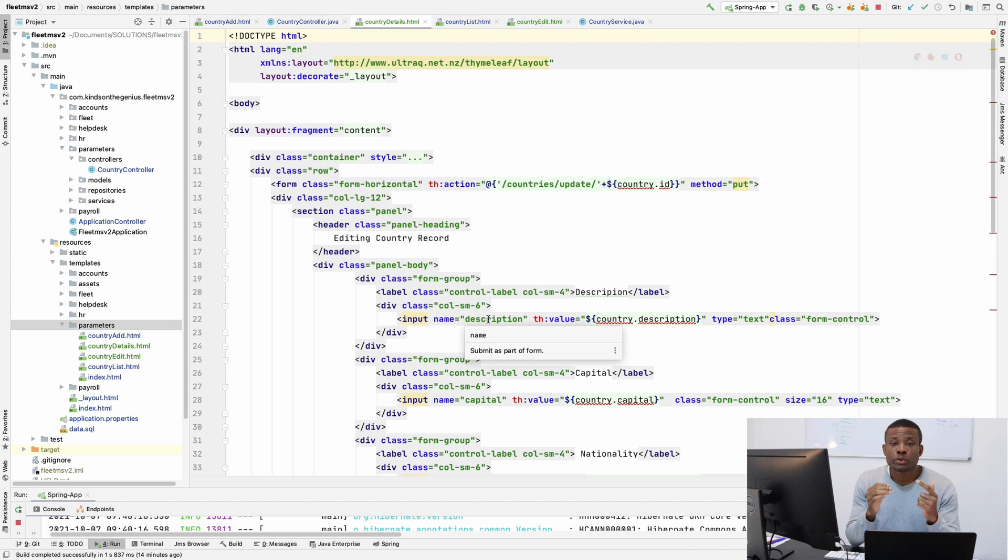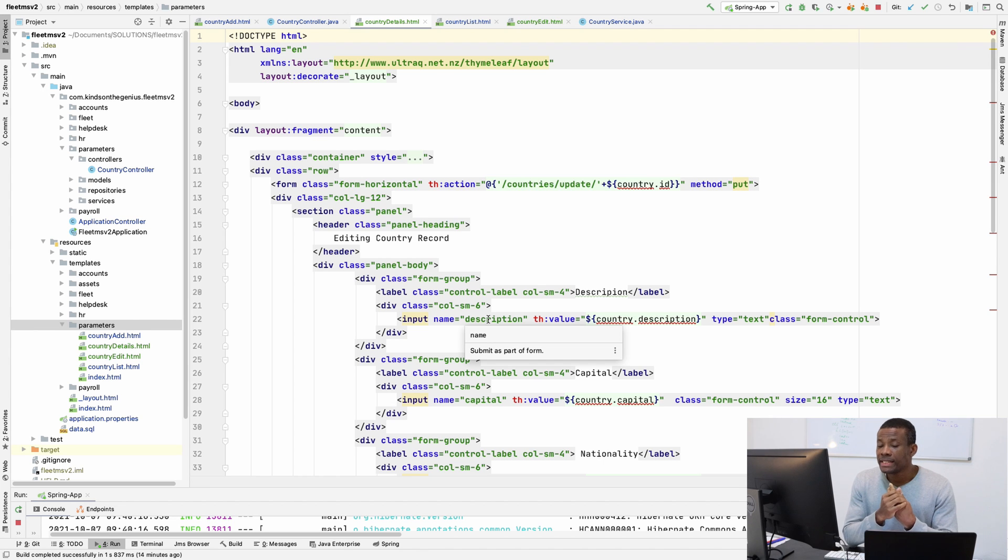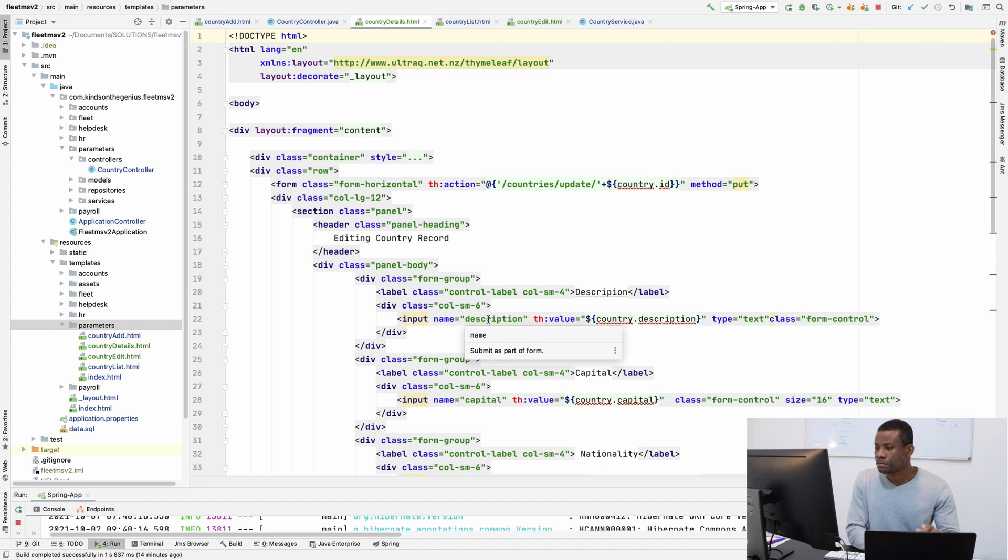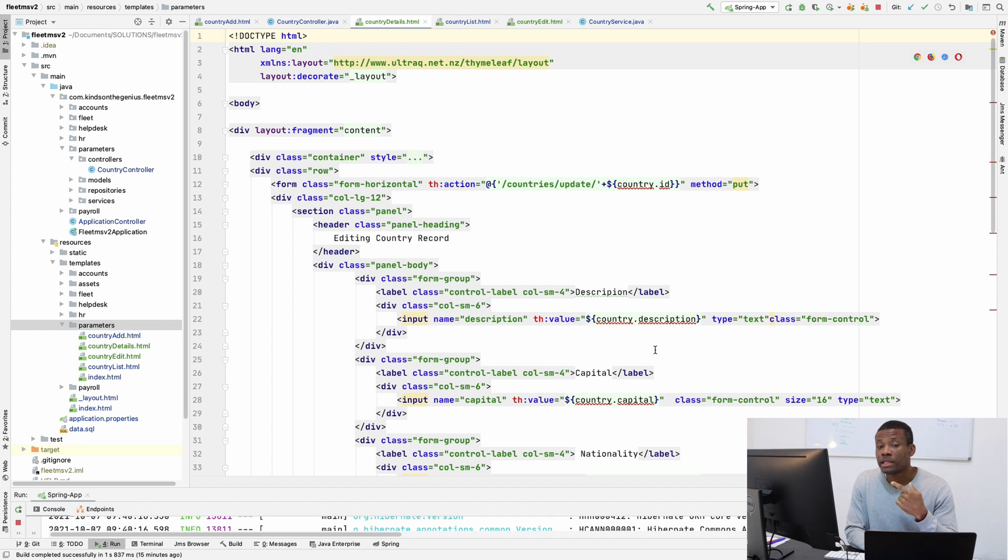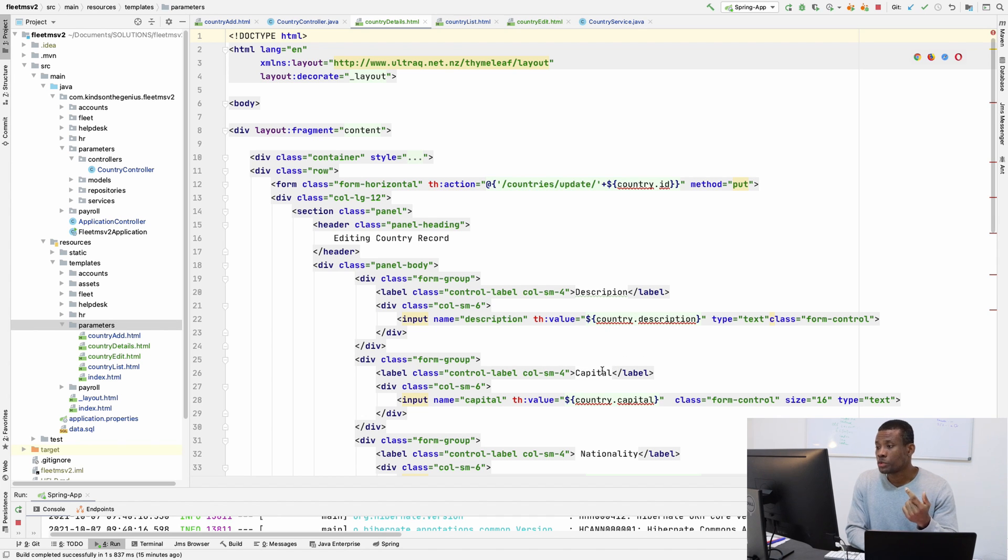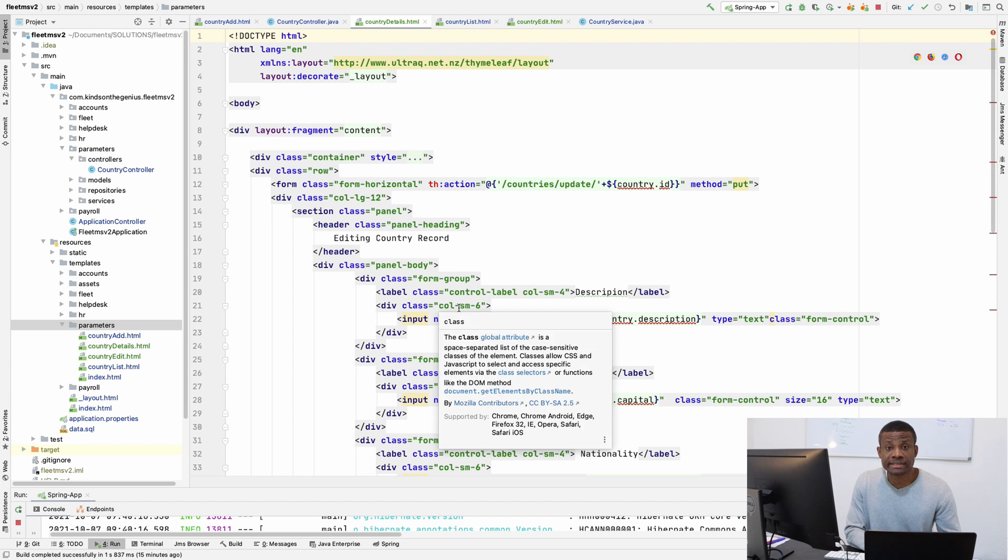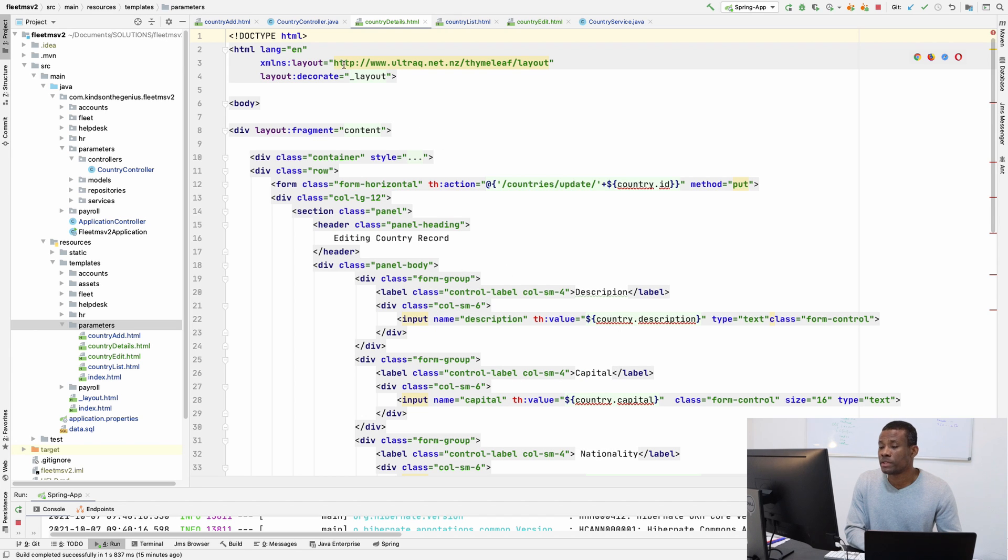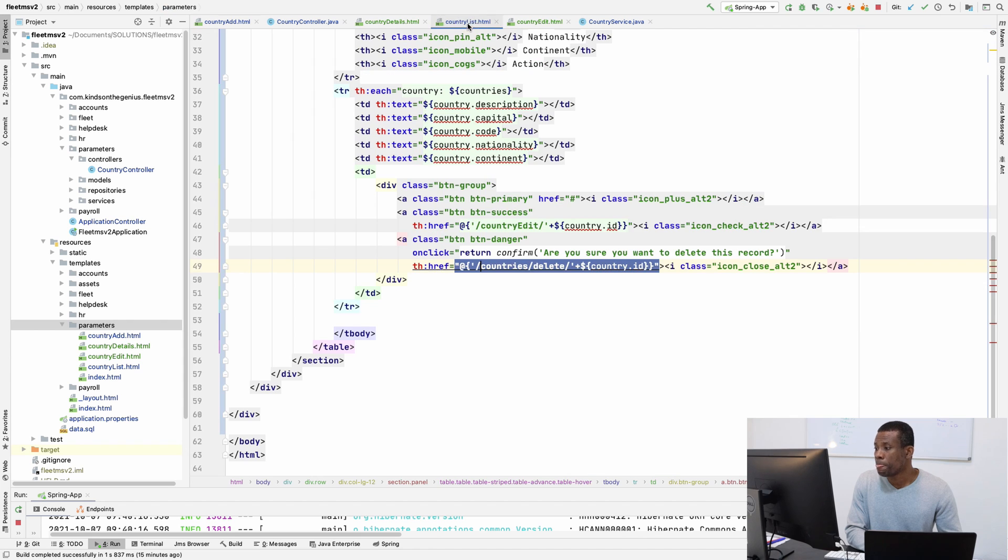So two ways to make it to be a details page. One is simply remove the save button from this page. And number two, you can simply lock all the controls. Or simply disable the save button. So first let's go to the list and let's link the details page.